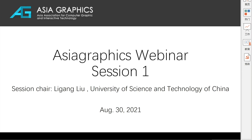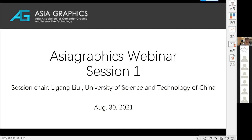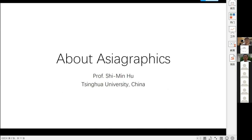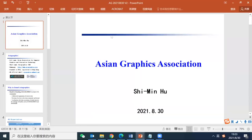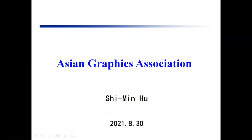This year, Asia Graphics was founded in 2015, and the founding chairman is Professor Wenping Wang from the University of Hong Kong. From this year, the officers have been reorganized. Professor Wenping Wang from the University of China is now the chairman of Asia Graphics. So before our AG Webinar begins, let's have Professor Wenping Wang make a short welcome speech on behalf of Asia Graphics Association.